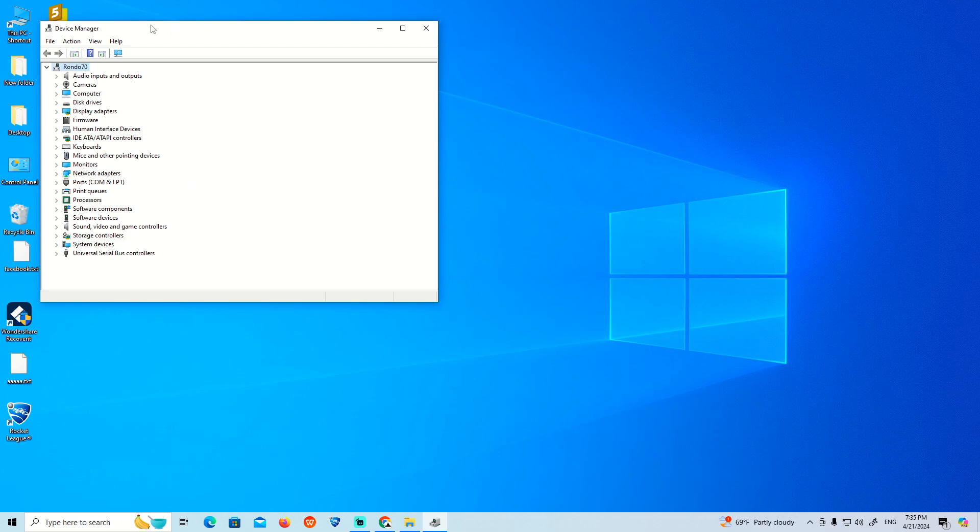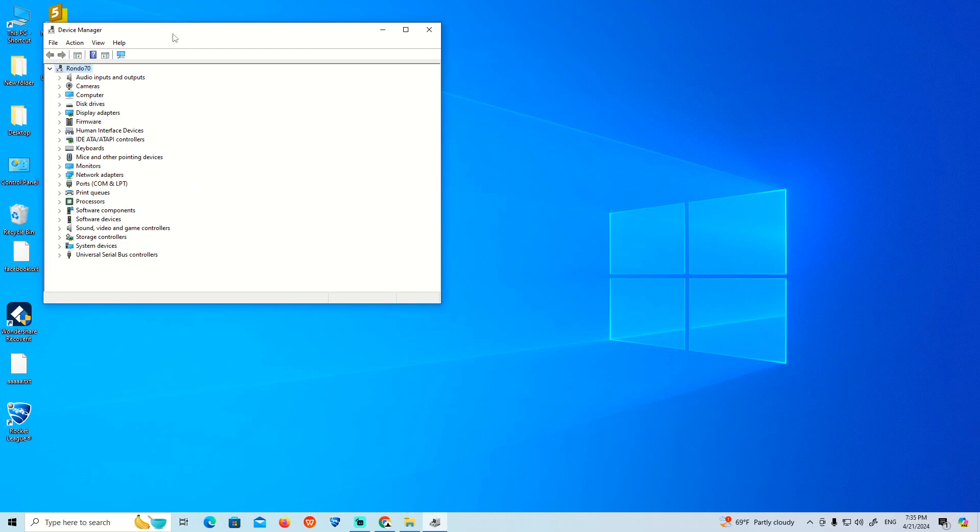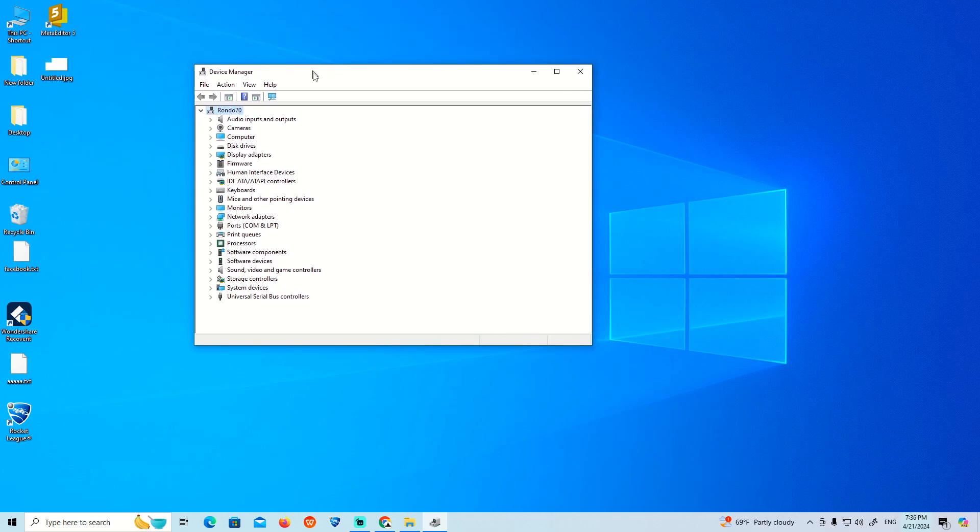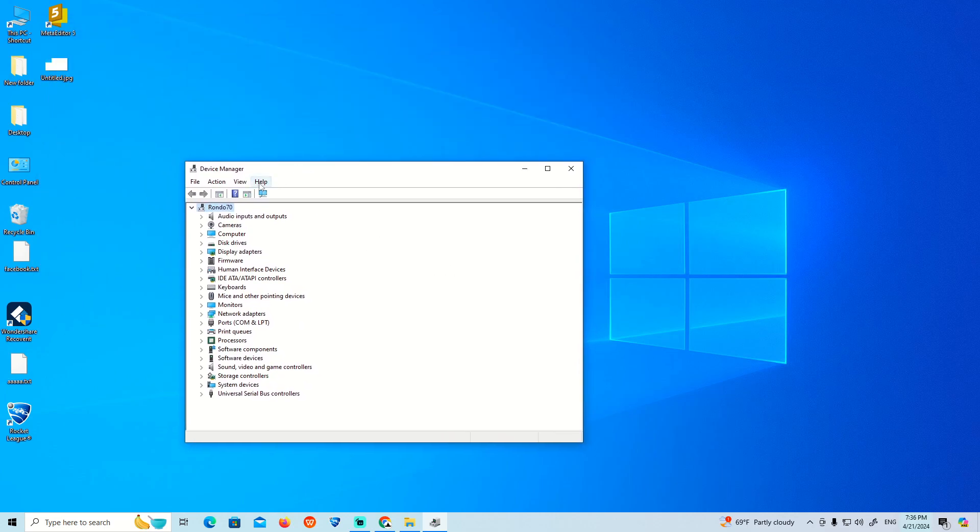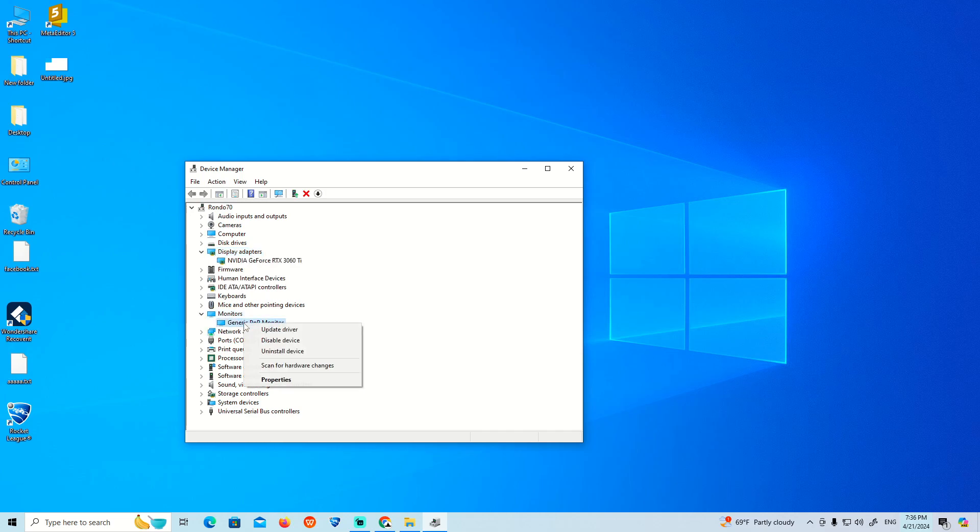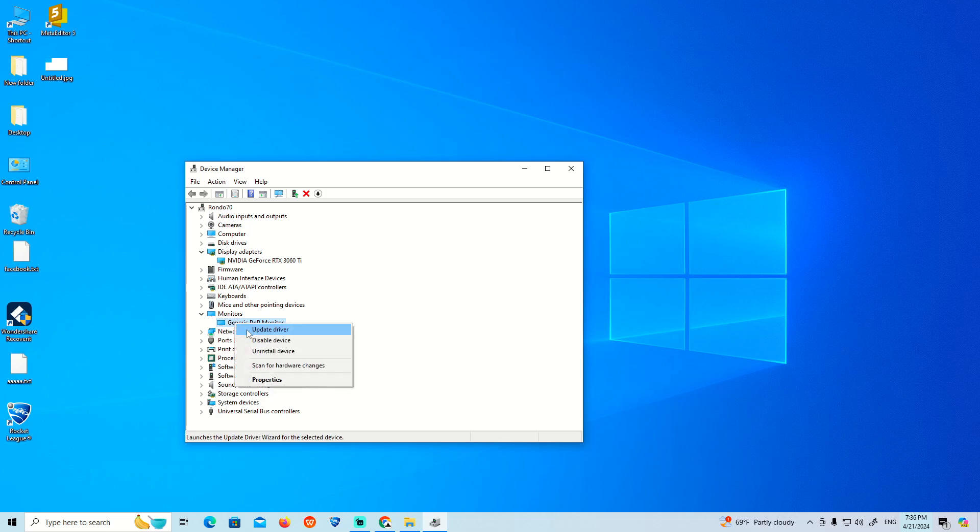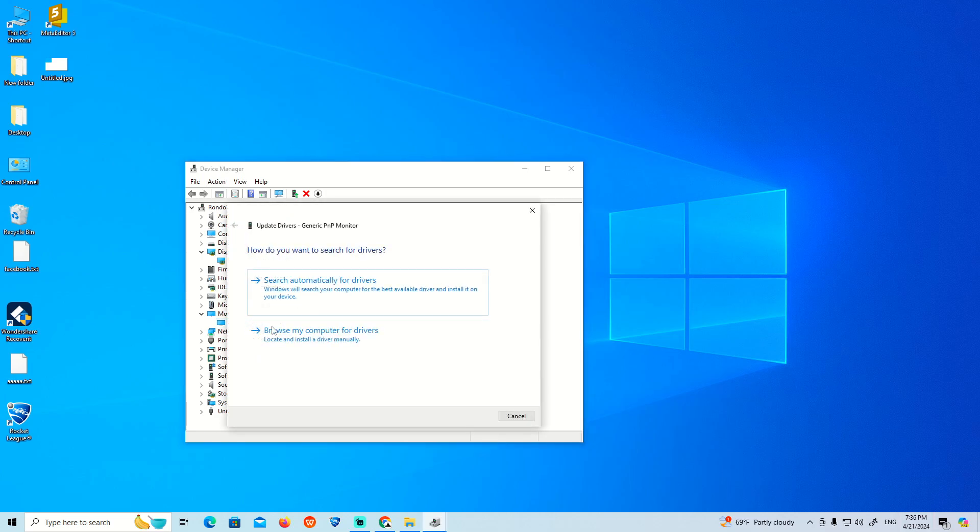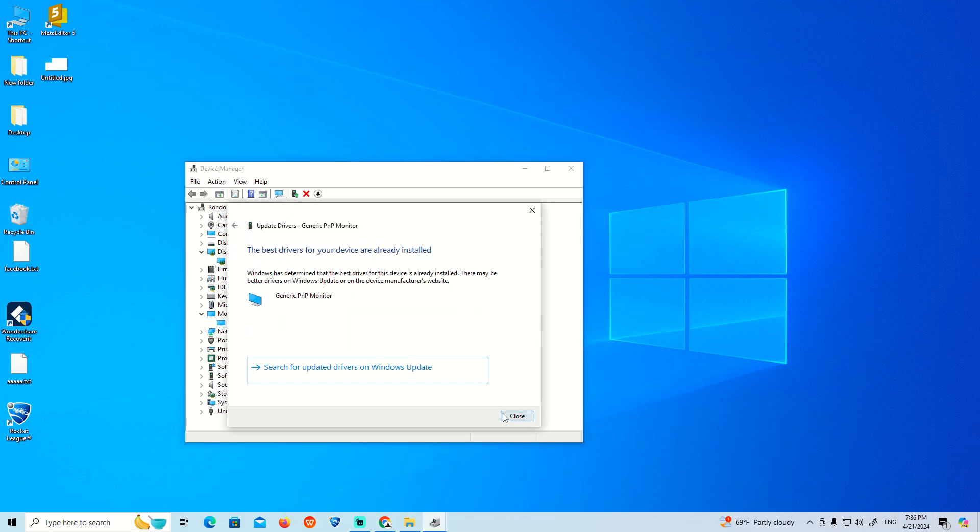You can go over here and see the second monitor. Also, the generic monitor - you can right-click on it and click on Update Driver, then click on search automatically for drivers.